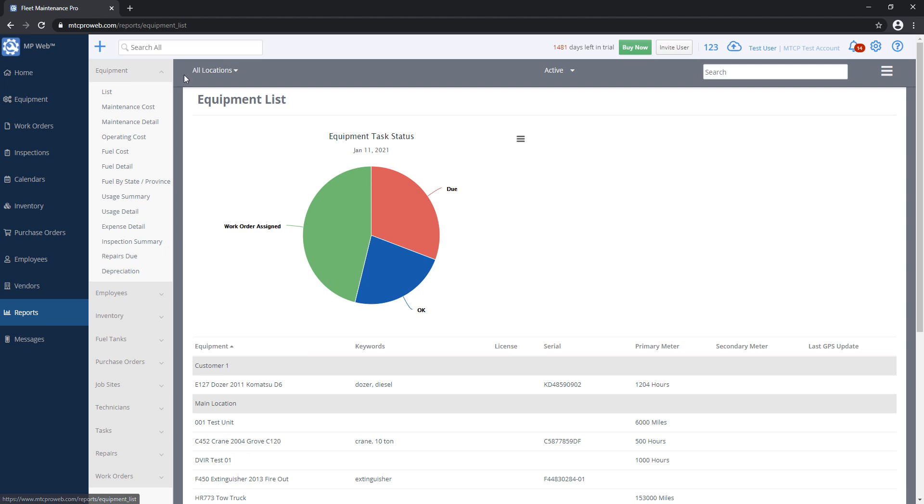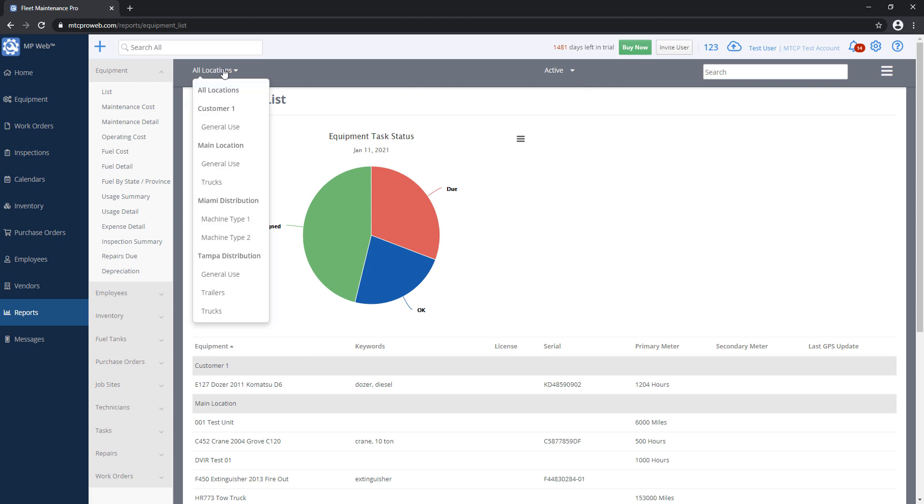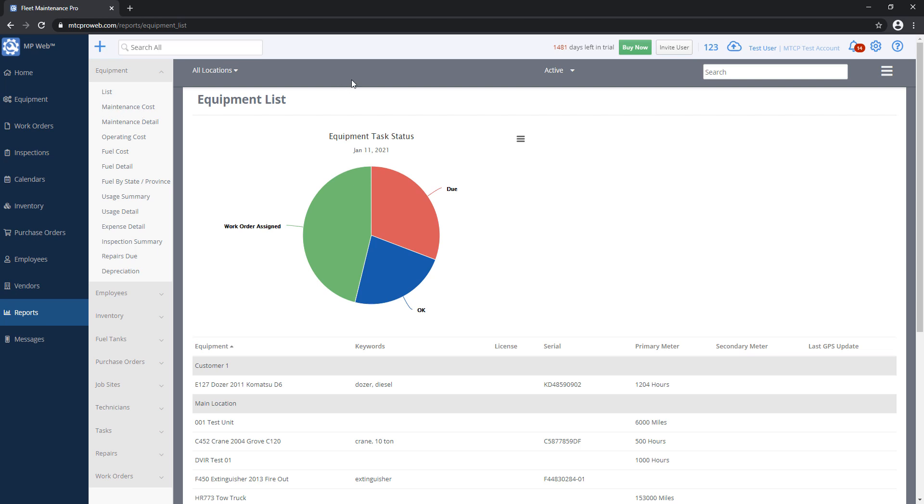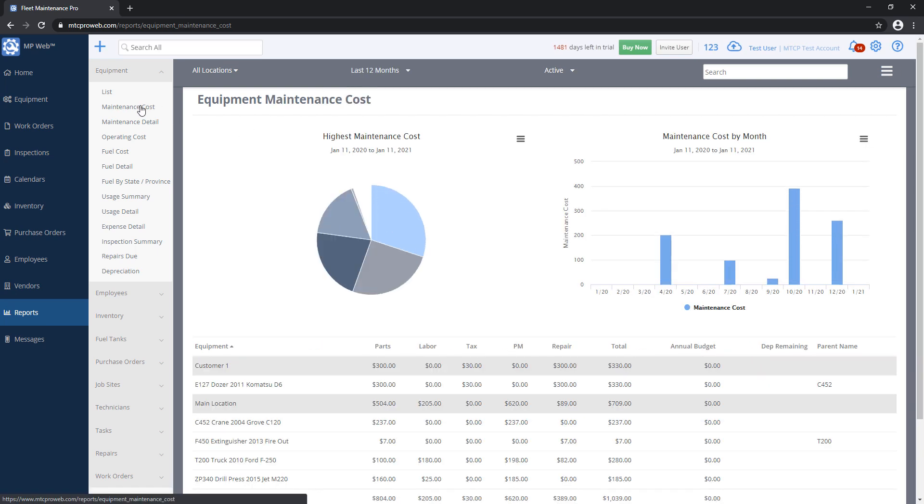Now, you'll notice on the top these filters here. I've got a Location filter and a Status filter. Depending on which report you're running, some of these filters may or may not show up. On our Equipment Listing report, I don't have a reason to show a date range because I'm just printing out my list.